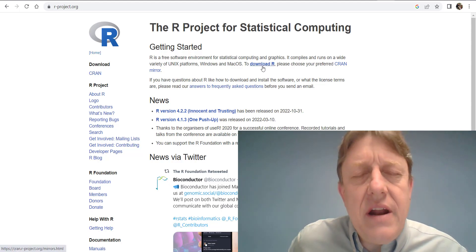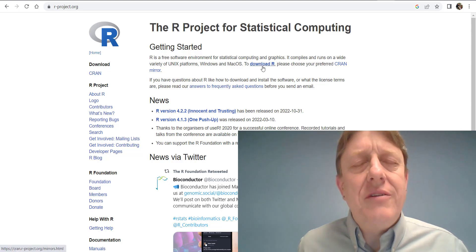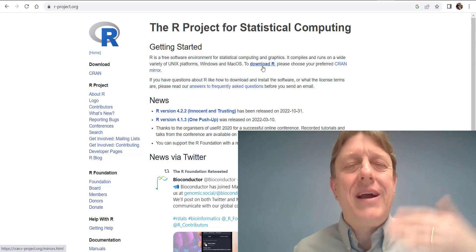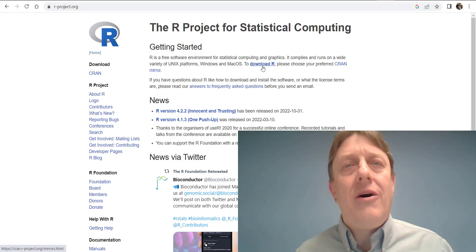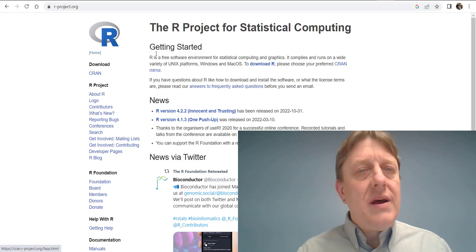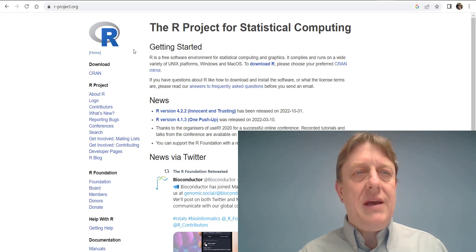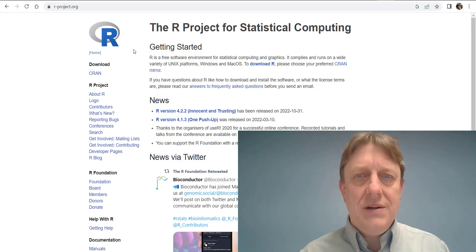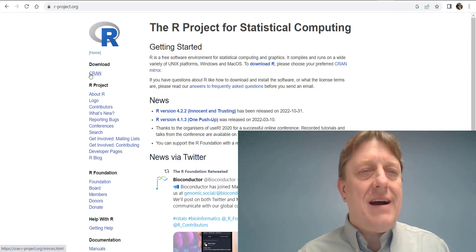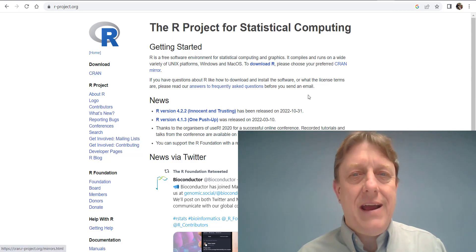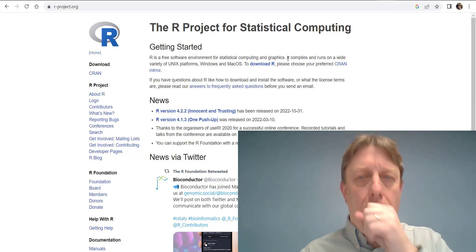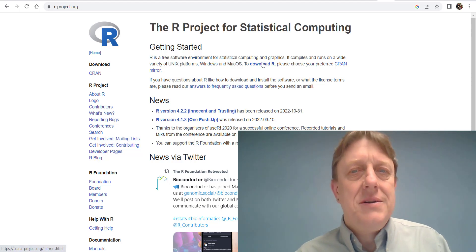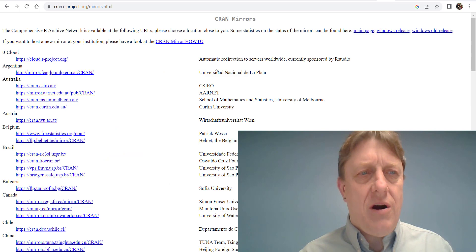There's a separate video that I've created which you can find by searching my YouTube channel, showing how to download R on a Mac. To do so, you simply head to R-project.org, and you could either click under Download CRAN, or you can click on the link that says to download R. We'll just click there, to download R.